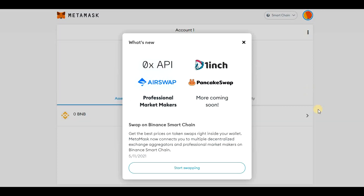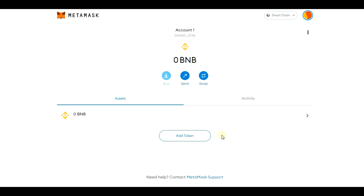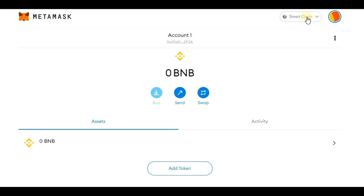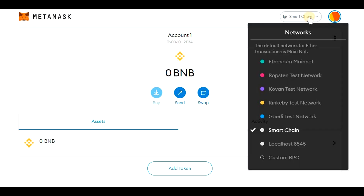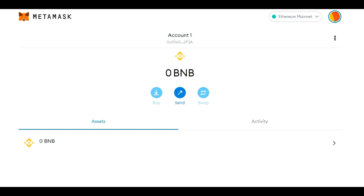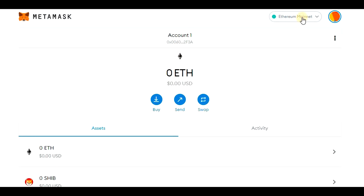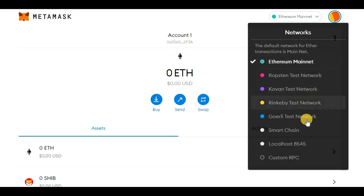We will close this window and we can see that we already have BNB ready here. We can also add custom tokens as we have seen before — it is done in the same way as on the Ethereum network. If you want to switch back to Ethereum, just click here and then click on 'Ethereum Mainnet'. You can switch back to Binance Smart Chain by clicking here as well.